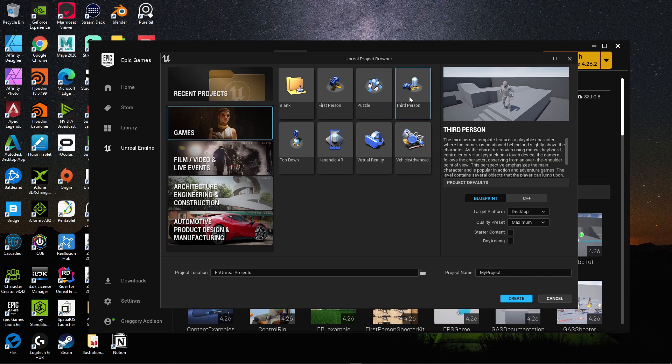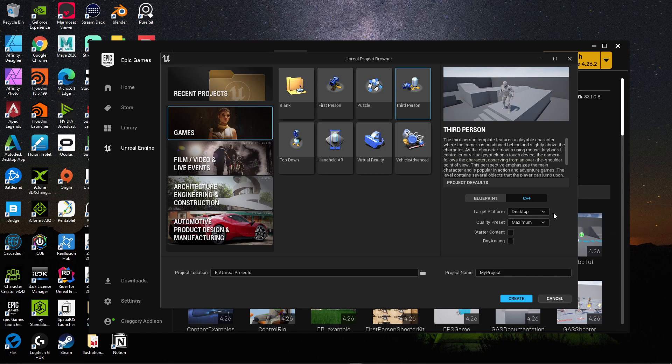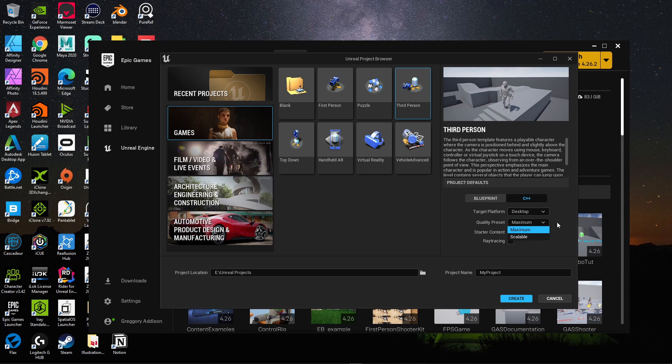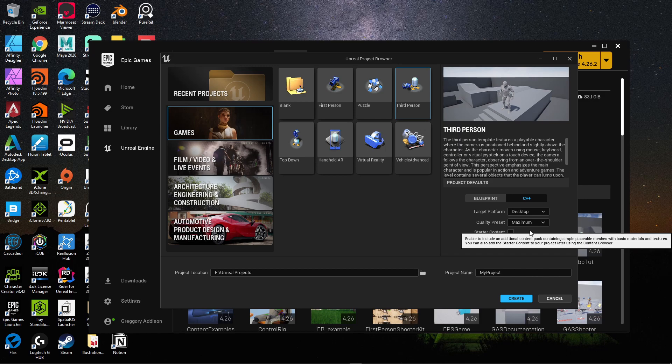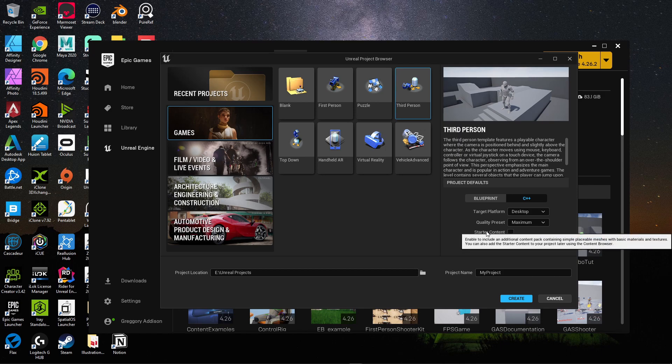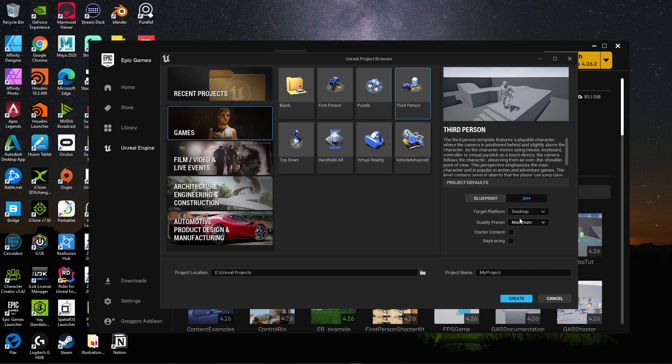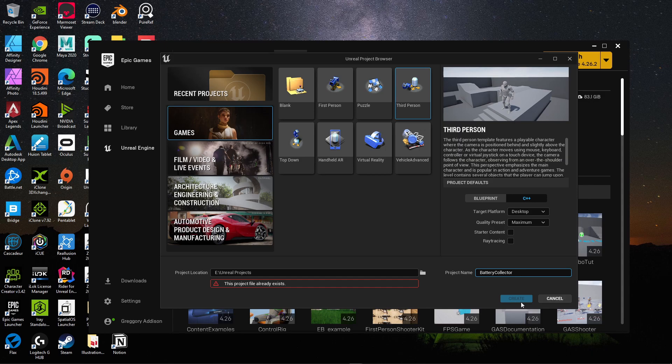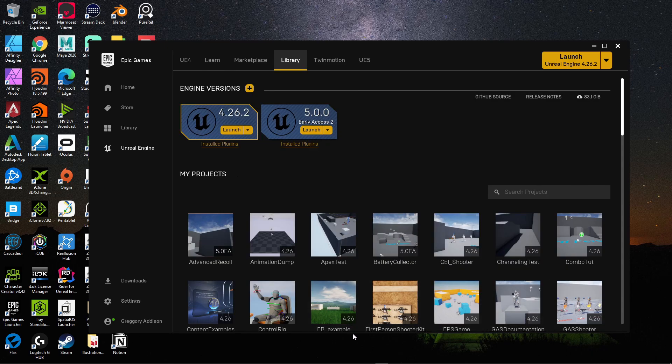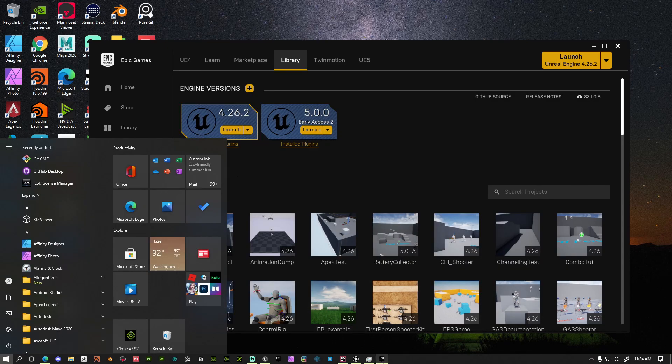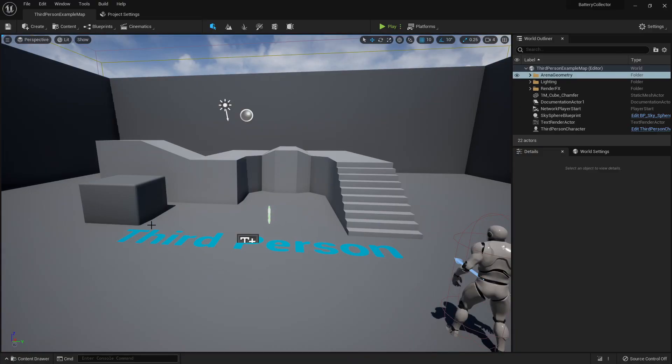Go ahead and click this third person template. It's going to be in C++, desktop maximum is fine. Depending on your system, you might want to put this on scalable. I know unity developers sometimes don't want to switch over to Unreal Engine because of how heavy it is on resources. Unreal Engine 5 does require some beefy resources, but you can follow this tutorial in Unreal Engine 4, which is not as demanding. Go ahead, set your settings up like this. I just call mine battery collector without the five. Then you just hit this create button.